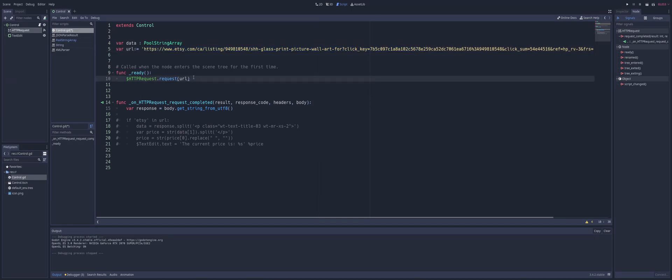Obviously, if you're doing this with a UI where the user inputs, you're going to call the request here when they press a button. But since I'm not doing that, I'm just going to pull a request as soon as it runs right here in our ready function.